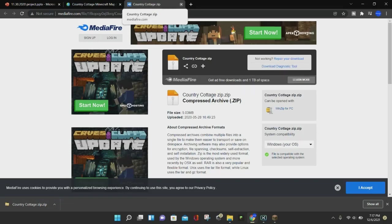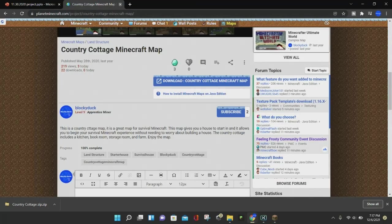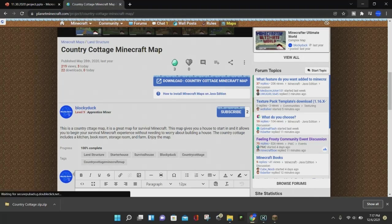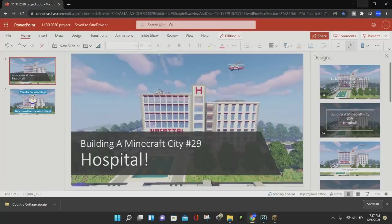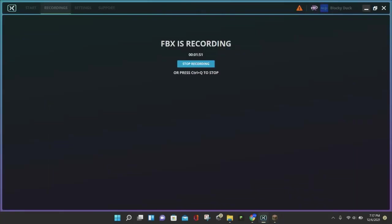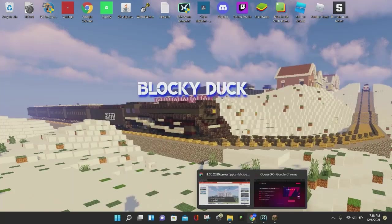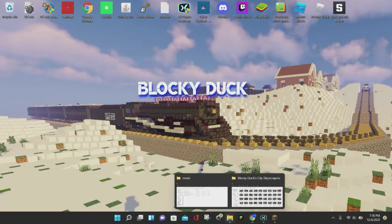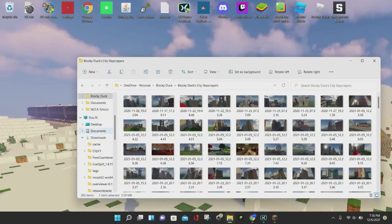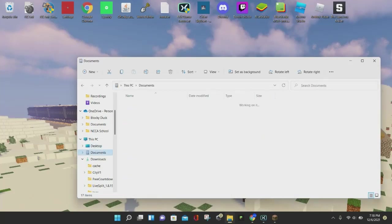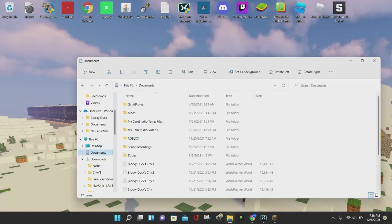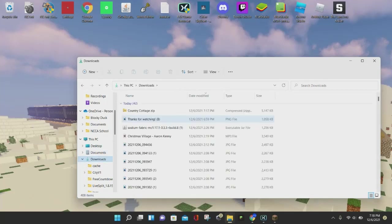At this point, you can close out of Mediafire and also close out of Planet Minecraft. Now we are going to open up our Downloads folder — just go to your Downloads, and at the top you should have whatever Minecraft map that you're downloading.